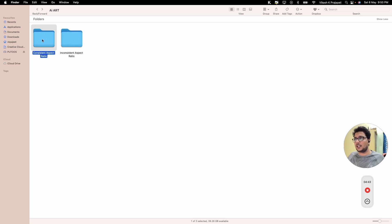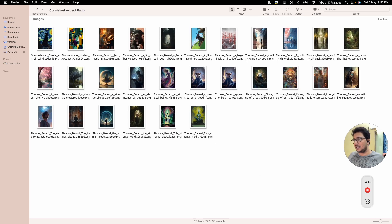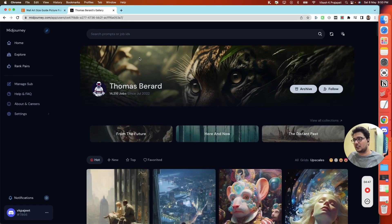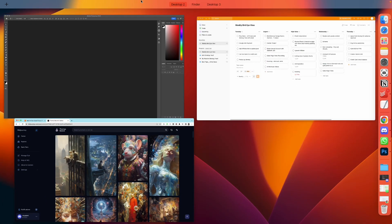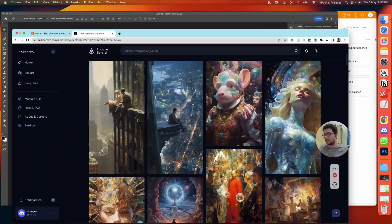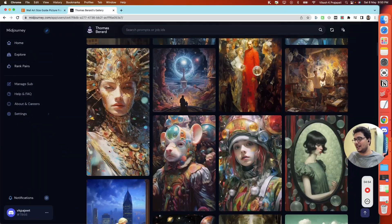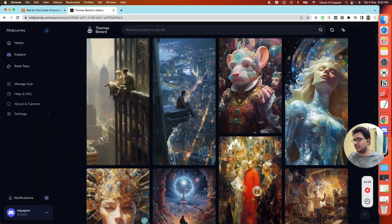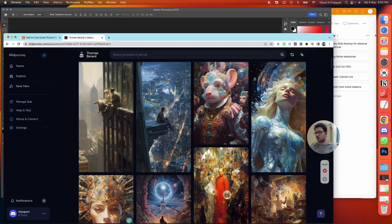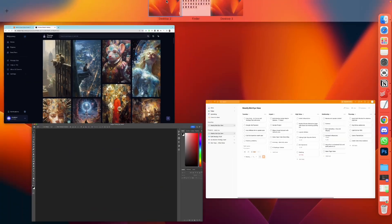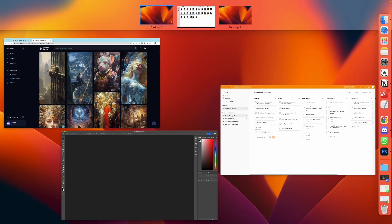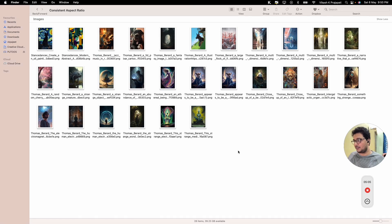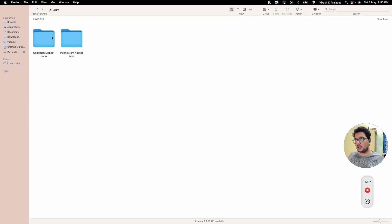Before I delve further, I'd like to give a shout out to Thomas Barad. All the artworks that I'm using for this demo have been downloaded from his Midjourney Gallery. You can check out his name on the Midjourney Gallery and find the same artworks that I'll be using. Let me go back to our folder — we have 28 of them, and let us start with the consistent aspect ratio.